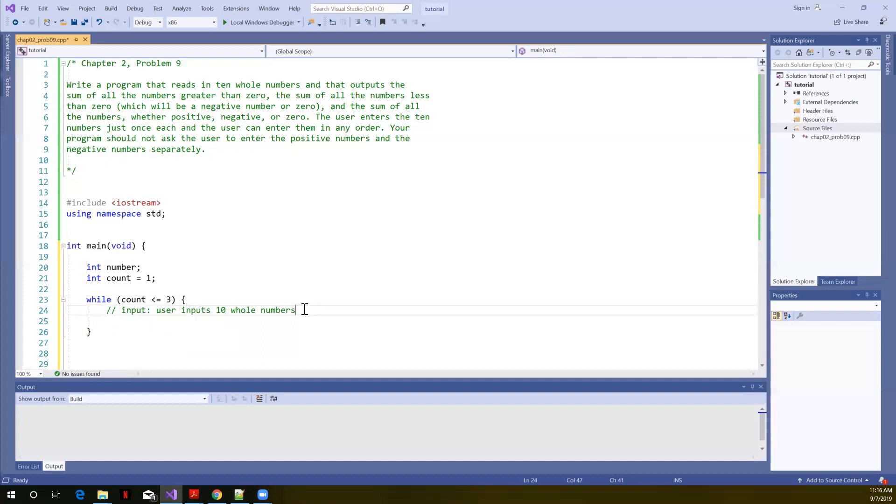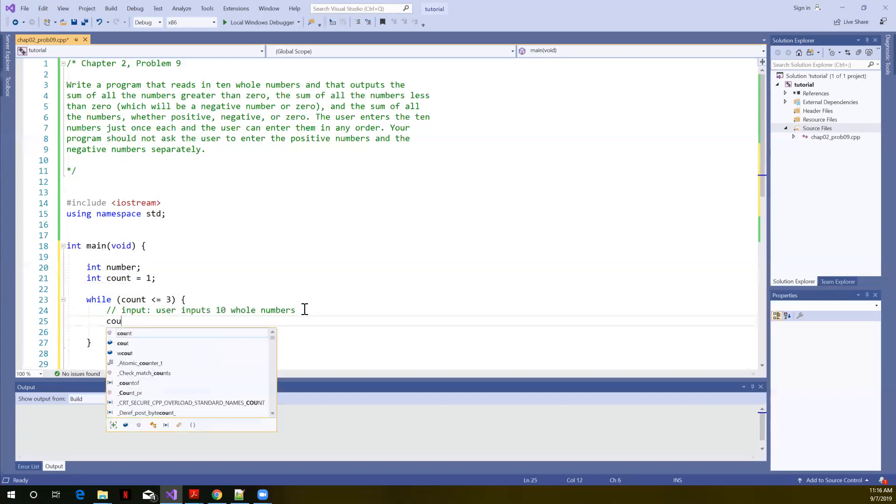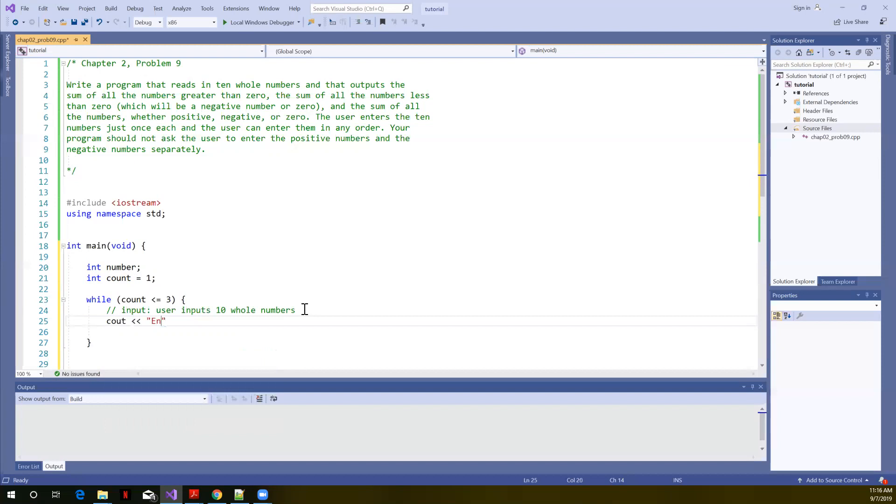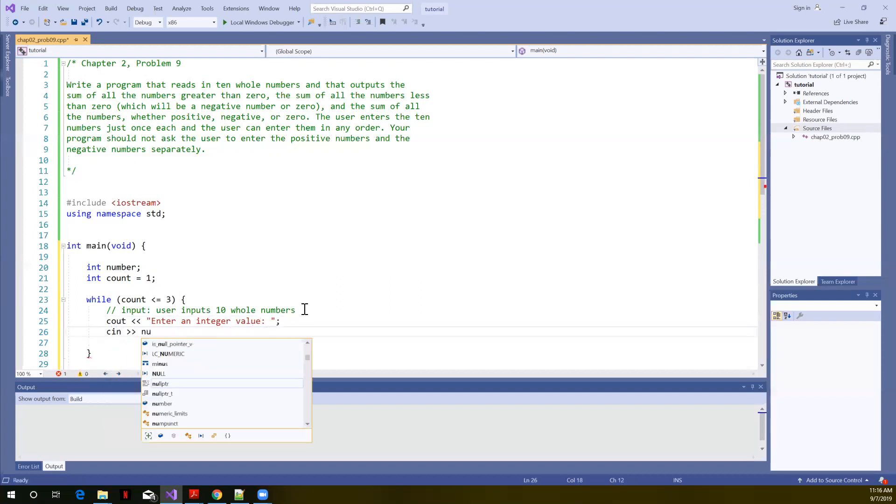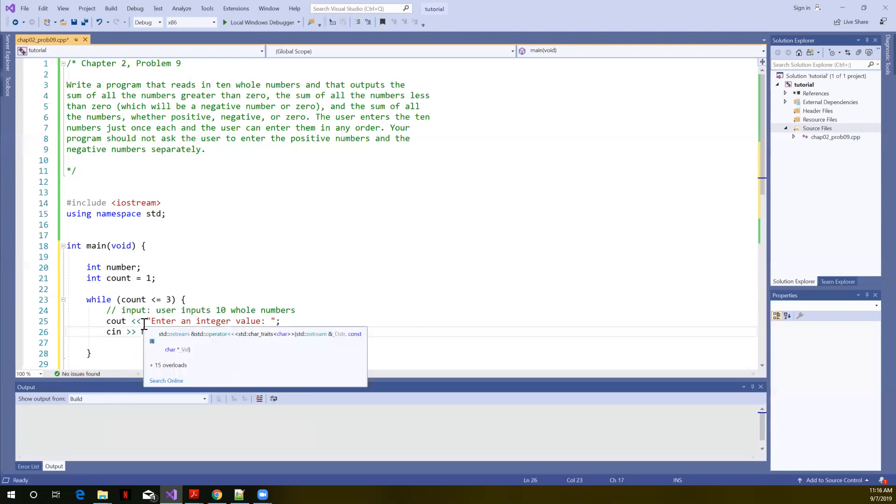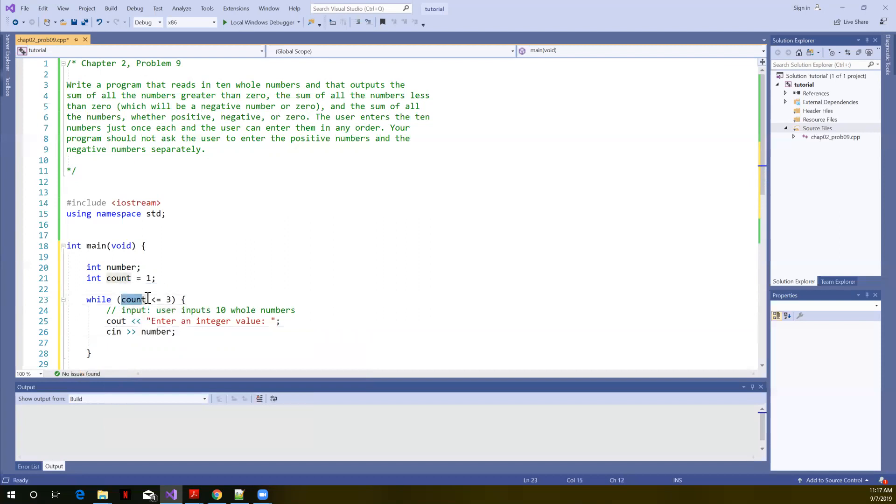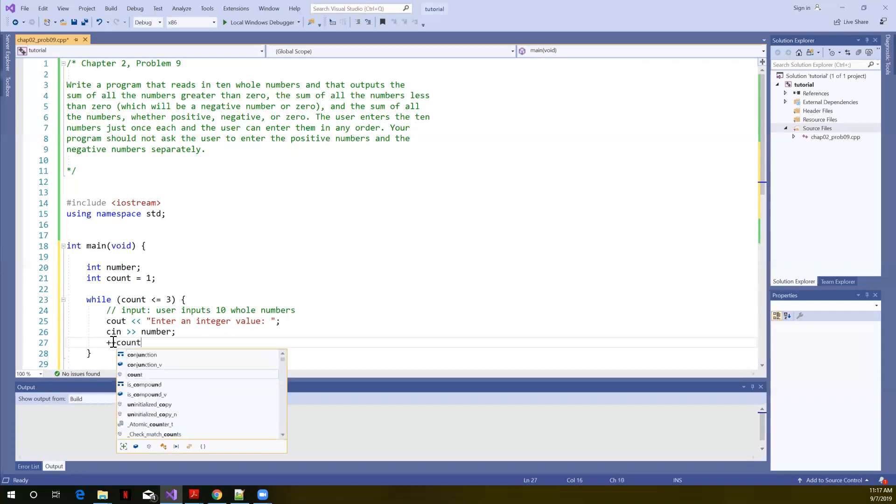And let's prompt the user to enter a value. So cout, enter, and integer value. And we're going to read that and store that in number. So that would cause this to execute. First time, count sent equal to 1. Control flow, count less than or equal to 3 is true. We're going to print out this message. And if I don't remember to do something to increment count, then I'll have an infinite loop.